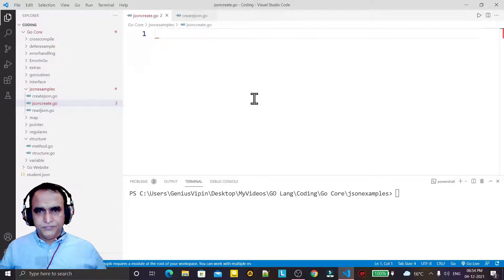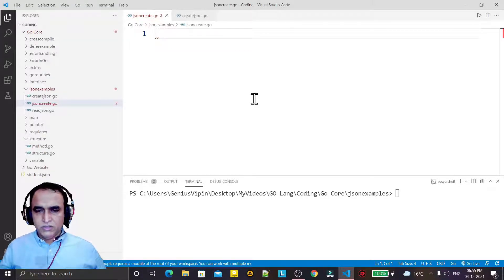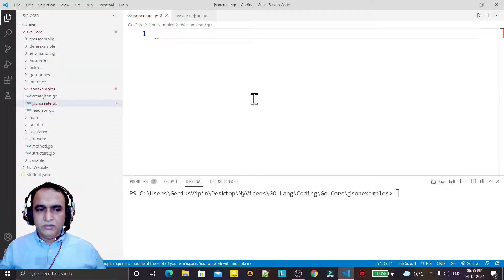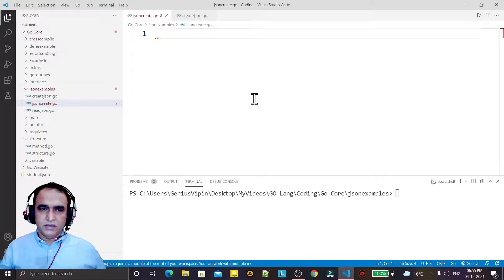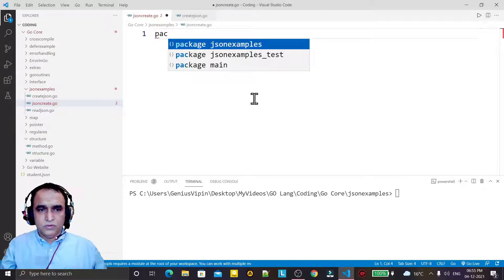Hello guys, in this video we are going to learn how we can encode and decode JSON data using Go language, how we can read the data from the file, and how we can write the data into the file. So all these things we are going to learn.